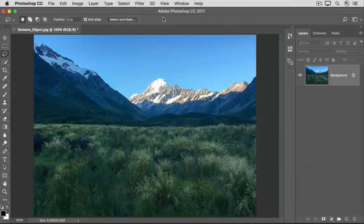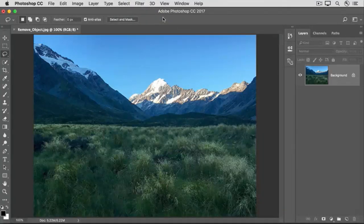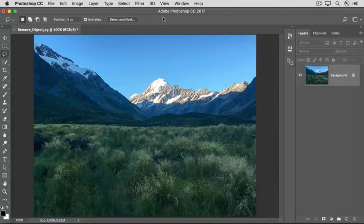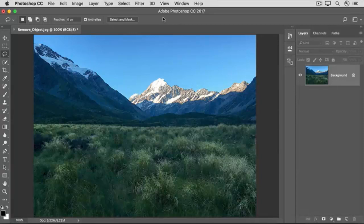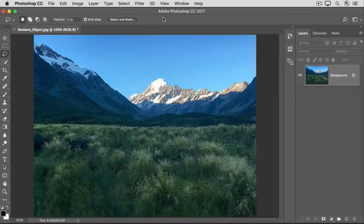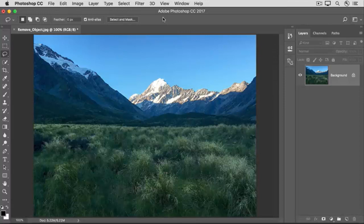What Photoshop has done is to automatically take some grass from outside of the walkway, use it to cover up the walkway, and then blend the result in with the surrounding area. It really is amazing.